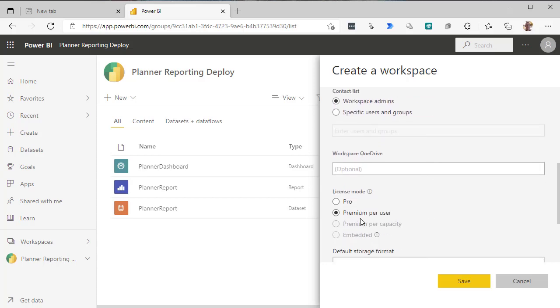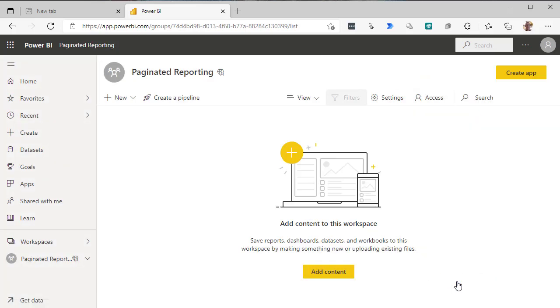And we've got the premium per user option set. Now it's important to, oh no actually the premium user is I think the only thing you really need here. We'll create one and we'll see how we go.